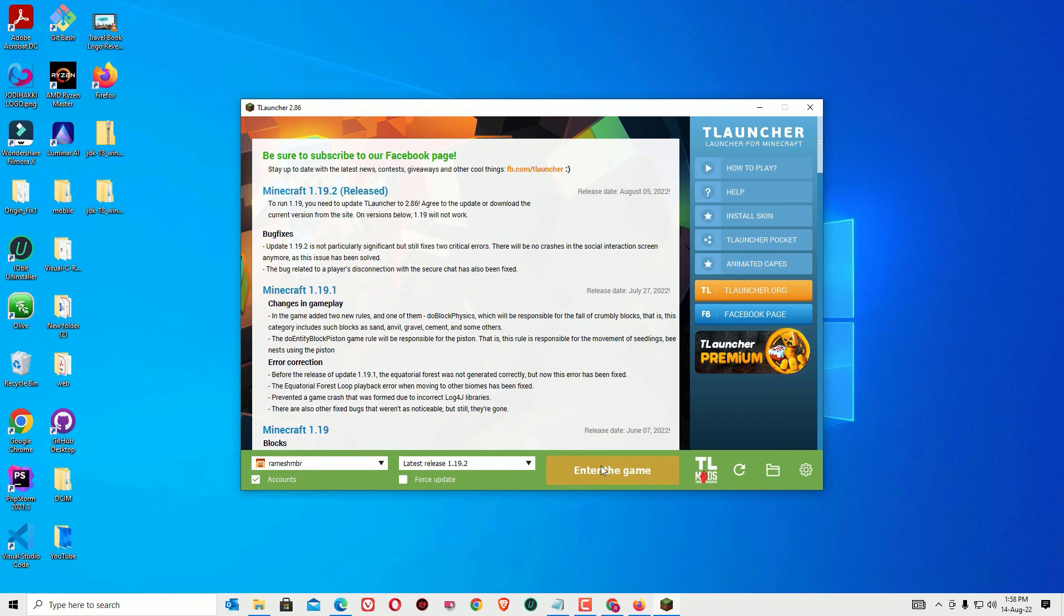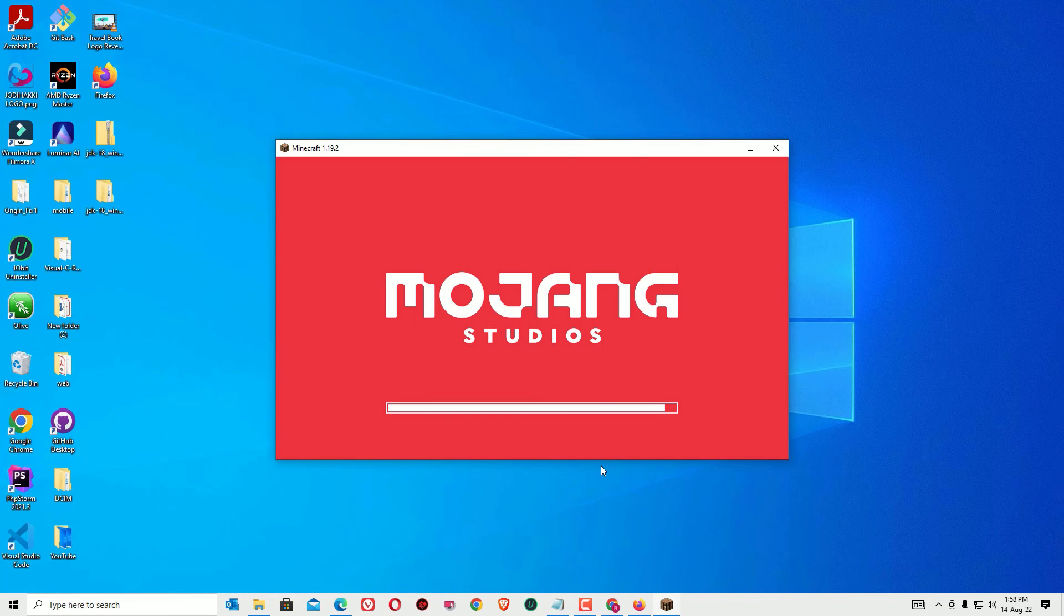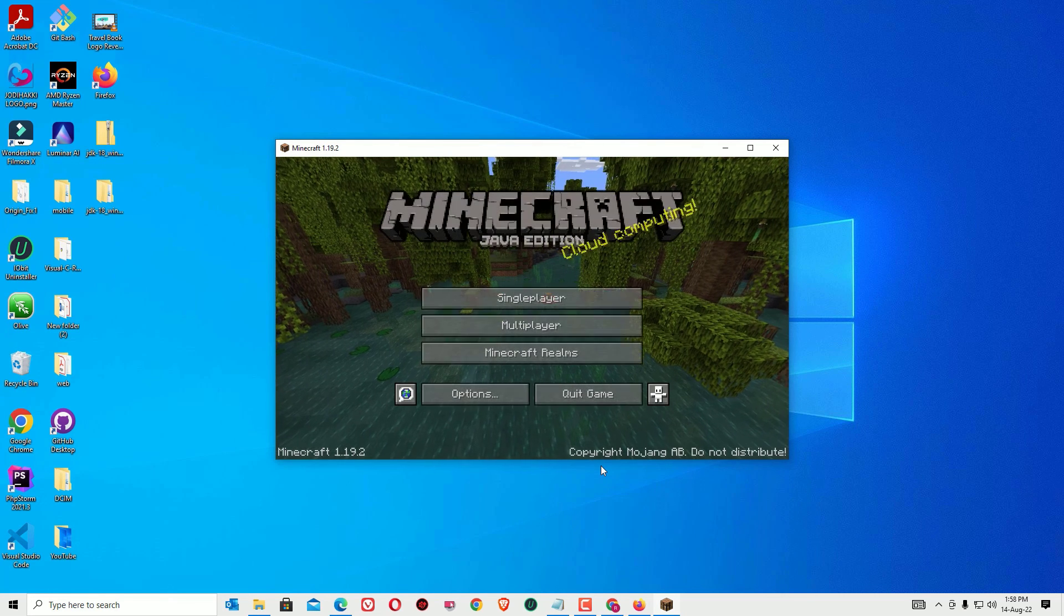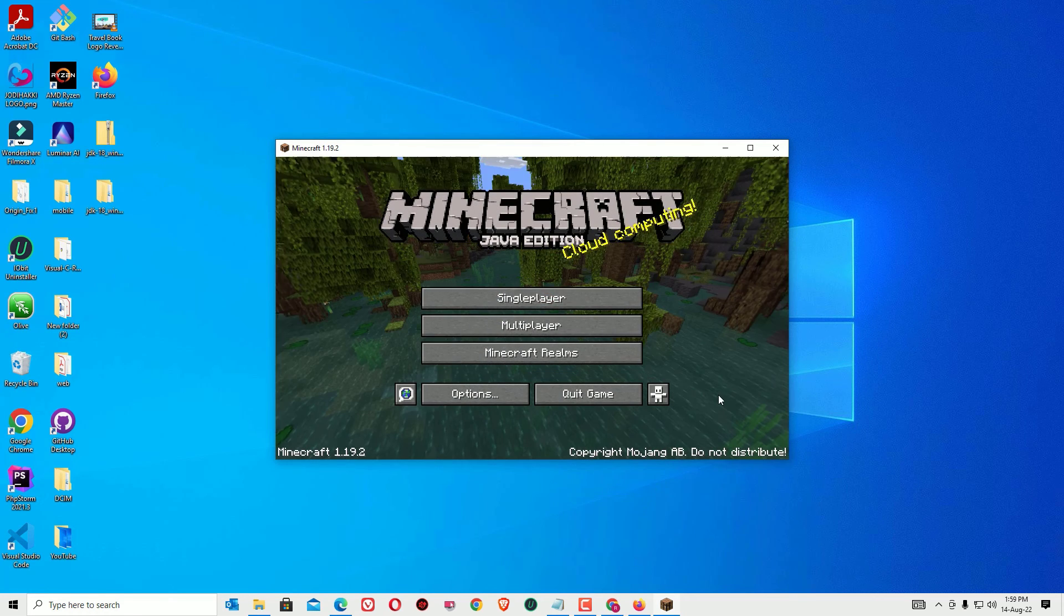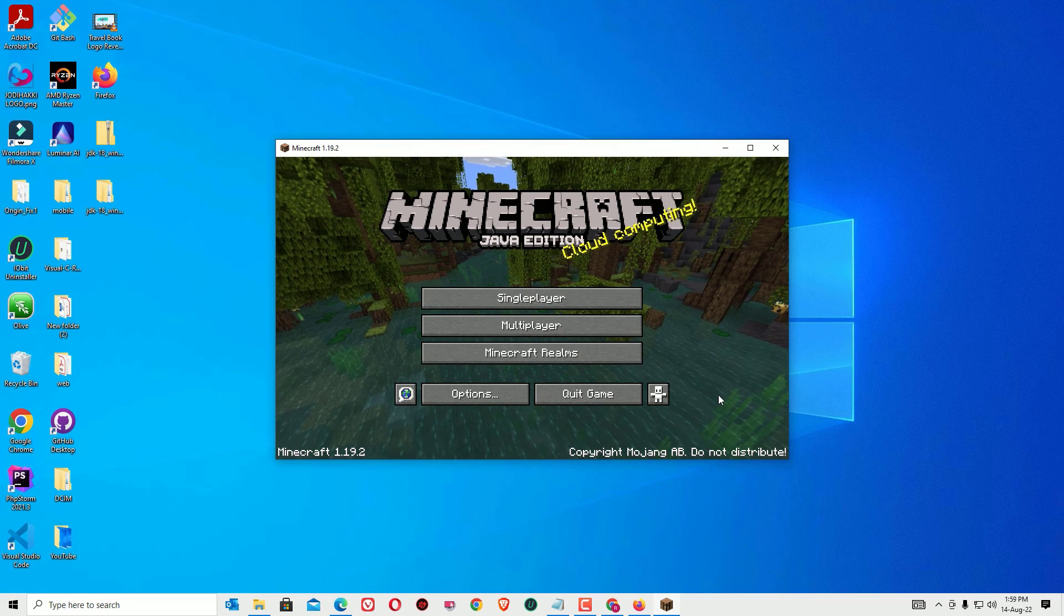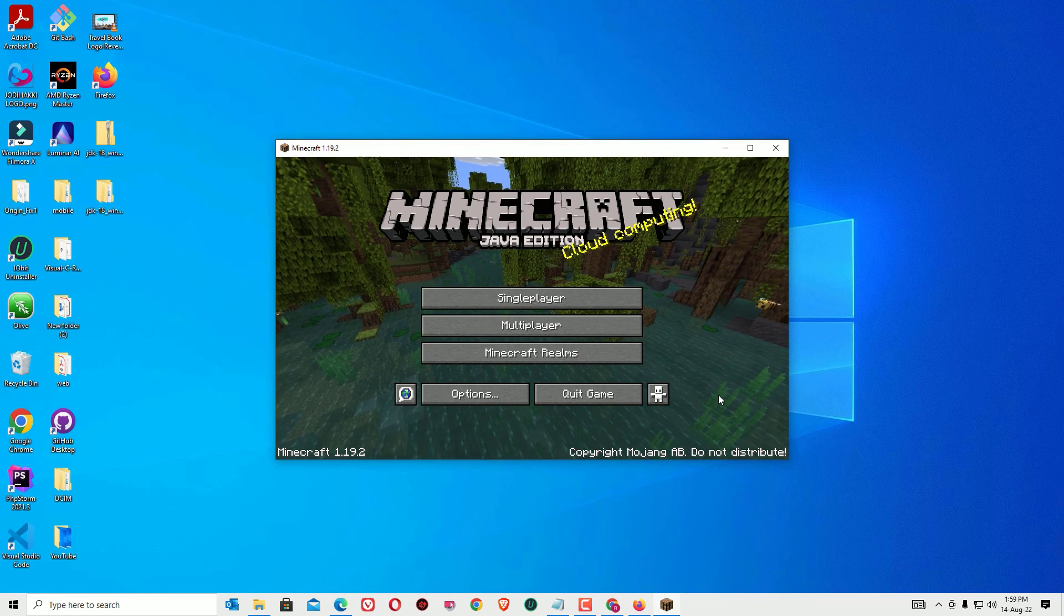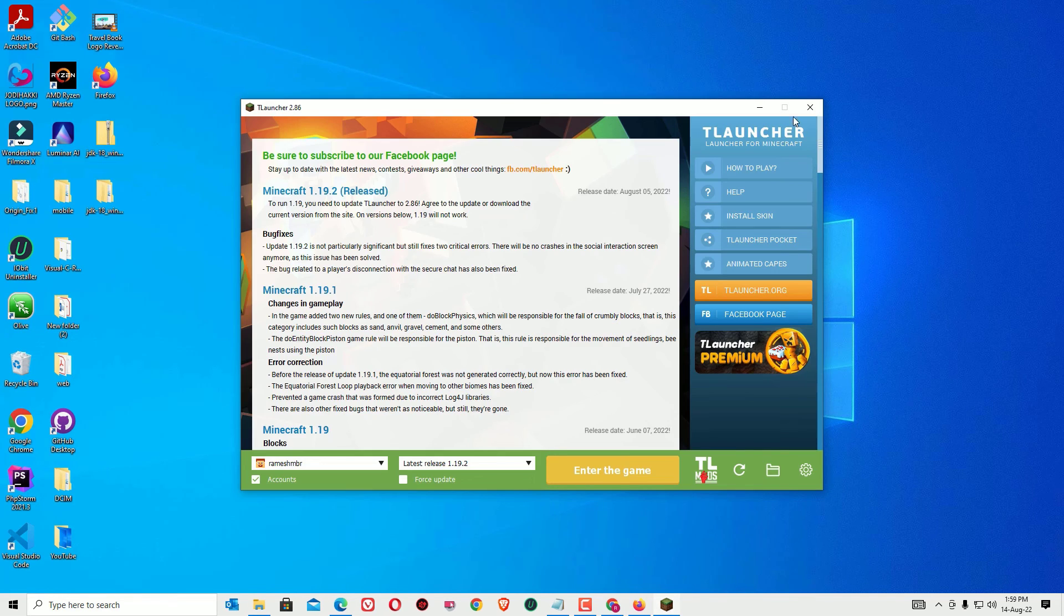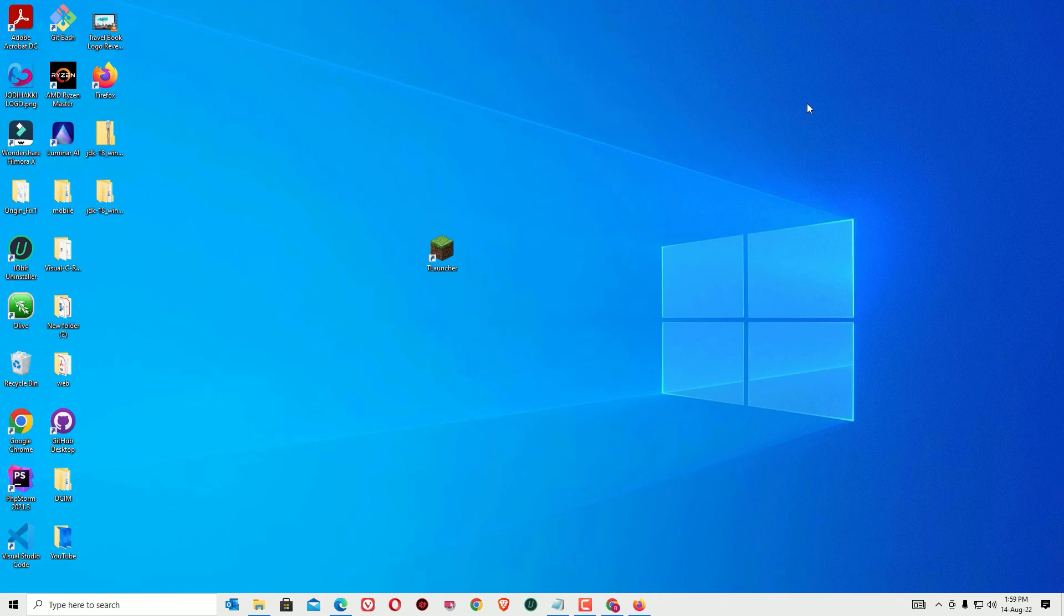That's it friends, this is on how to fix Minecraft 1.17 a JNI error on your Windows 10. If this video helps you, please subscribe to our channel to support us. I will meet you in the next exciting video like this. Till then, bye bye.